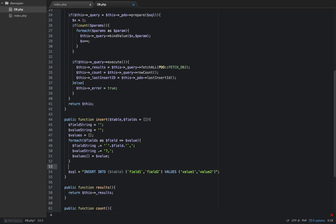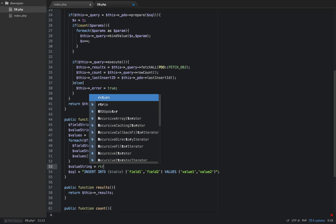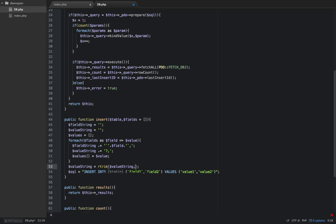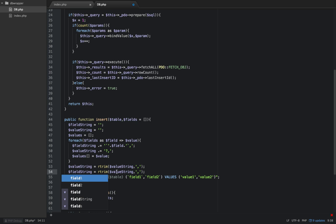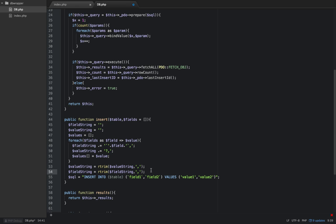At the end of that for each loop, we're going to have a little bit of trash to clean up in that we have an extra comma on the end of field_string, and an extra comma on the end of value_string. So we can clean that up very easily. What we're going to do is say value_string equals right trim value_string, and what we're going to trim off is the comma. I'm also going to duplicate that down and say field_string. We are going to trim off a comma. So now we have our value_string built up, our field_string built up, and our values array built up.